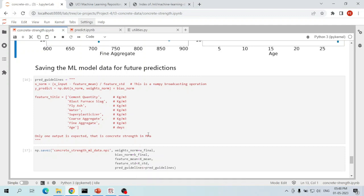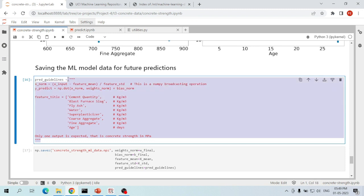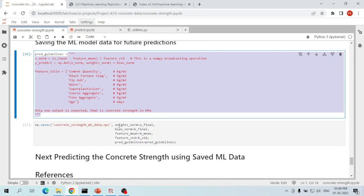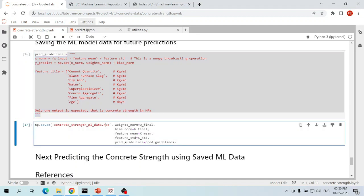I have provided the equations required for normalizing the data, the equations to evaluate the final predicted value, the input features — cement quantity, blast furnace slag, fly ash, water, super plasticizer, coarse aggregate, fine aggregate, and age — and the one target variable: concrete compressive strength. I am saving all of this — weights, bias, mean, standard deviation, and prediction guidelines — in a file called concrete_strength_ml_data.npz. The NPZ format is a NumPy binary file format that is very fast and efficient for reading and writing.